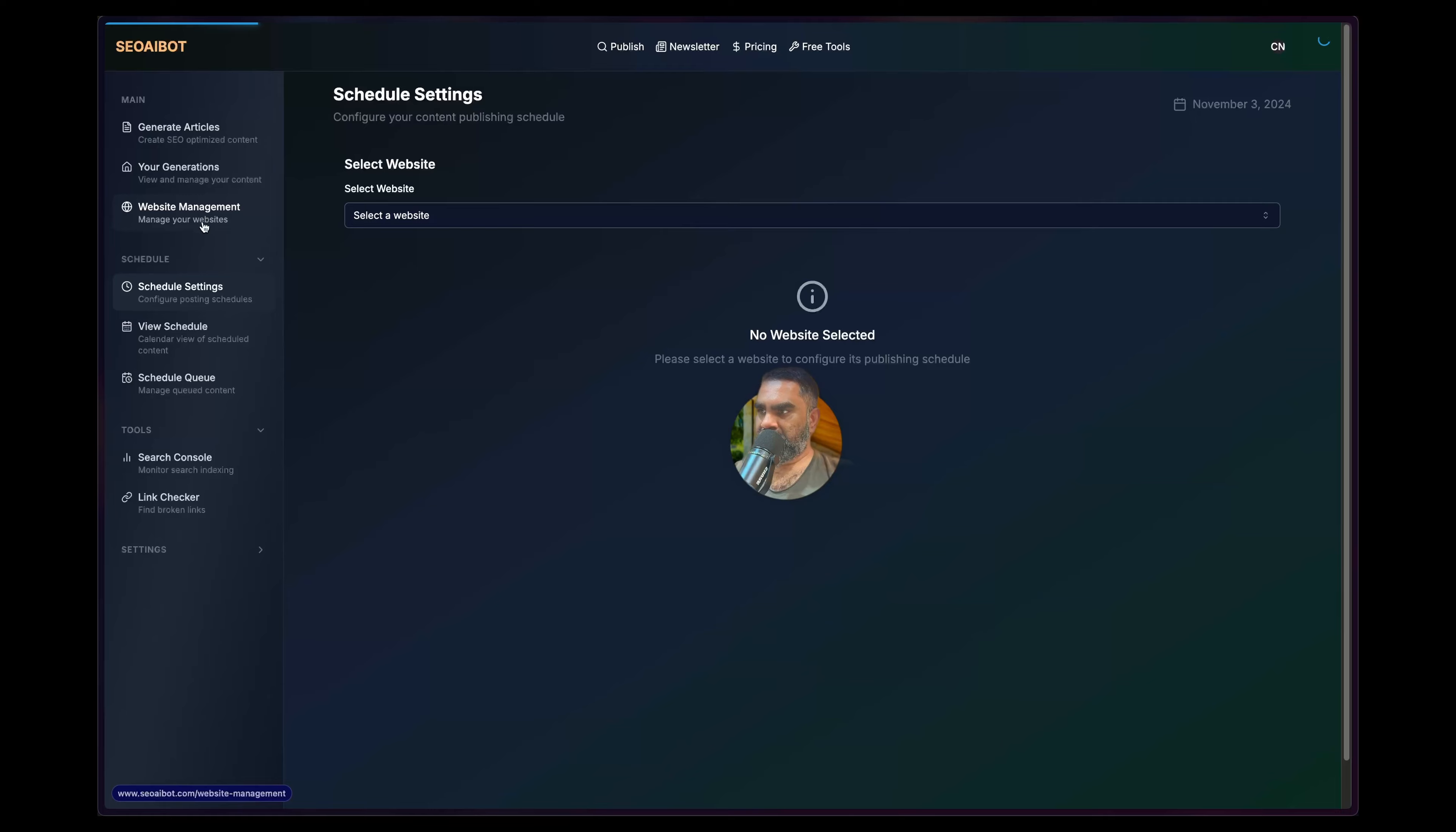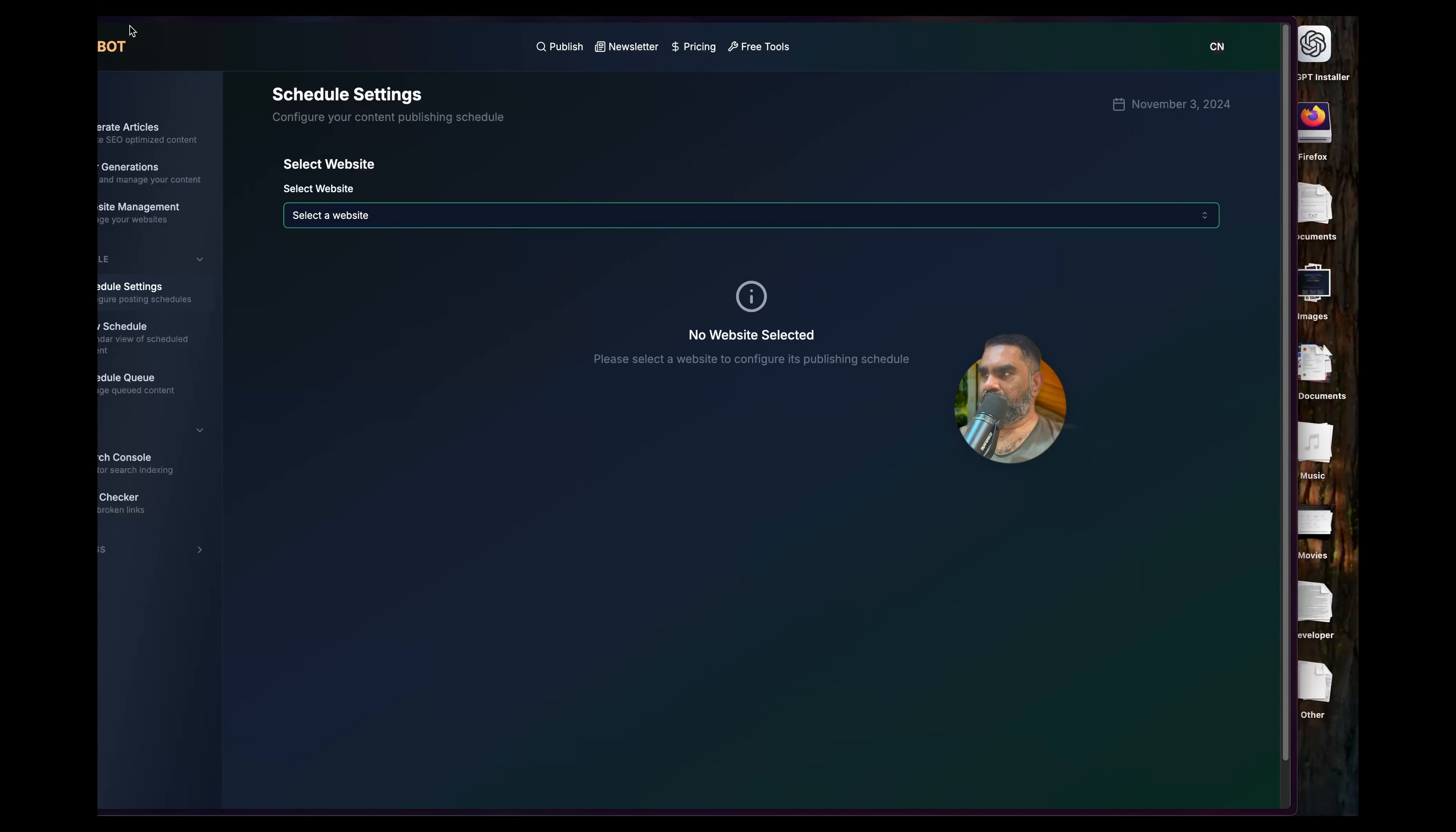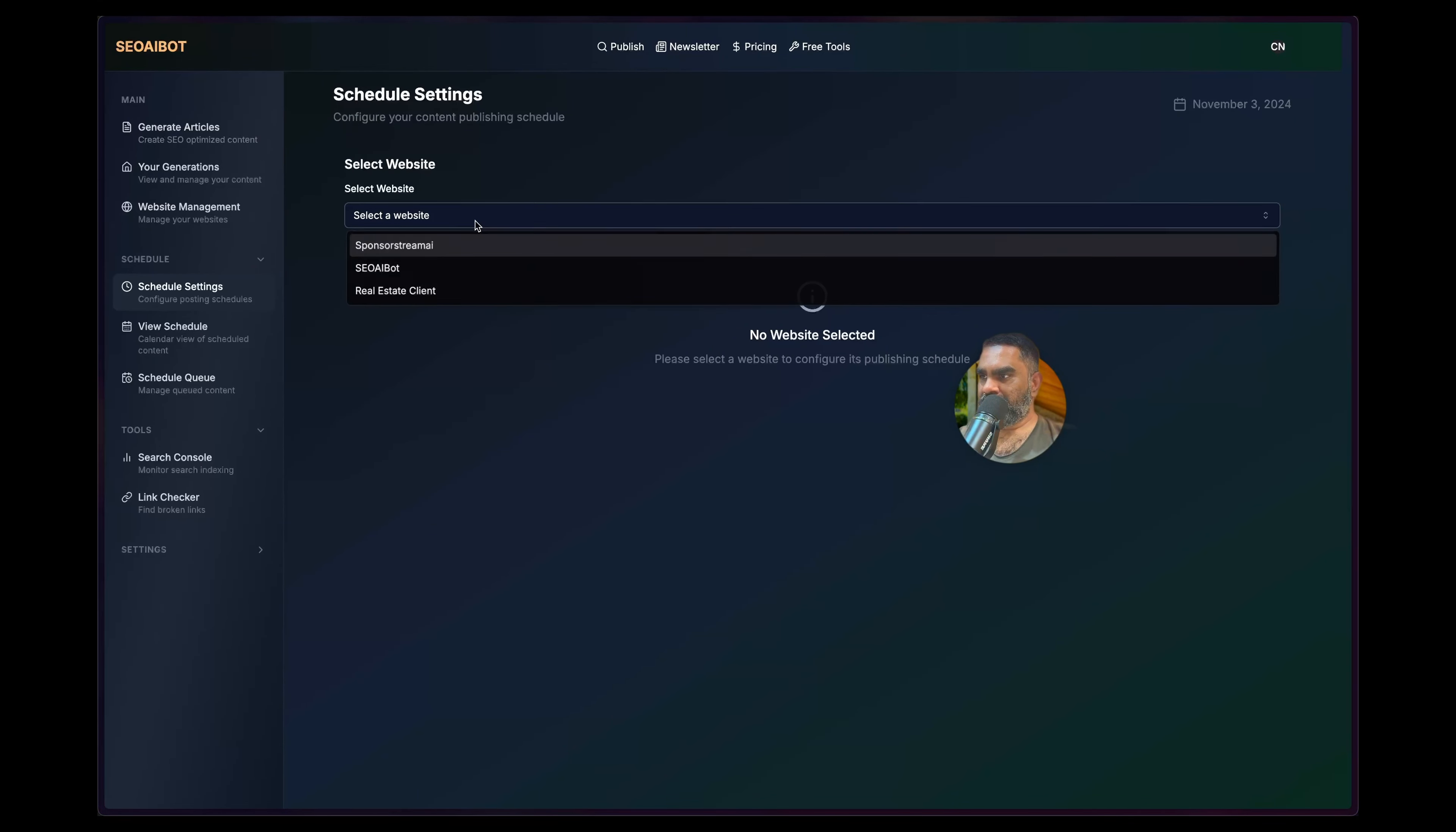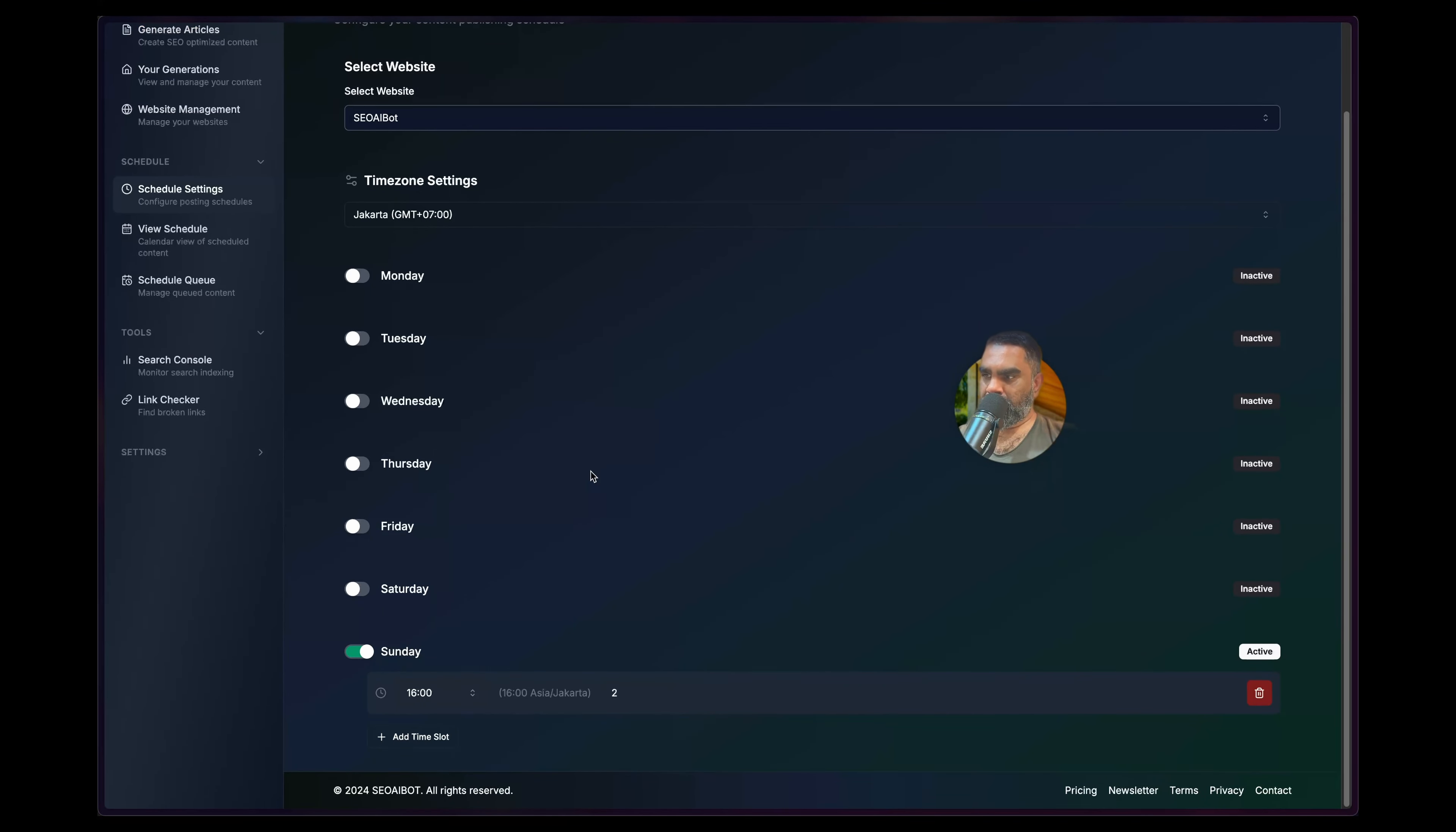You can add websites in Website Management, and then come back to your Schedule Settings. I'm writing for my own SEO AI Bot site which is not WordPress, if you're curious about that. I'll make another video about that. The bot can post like a webhook as well, that's how that works.